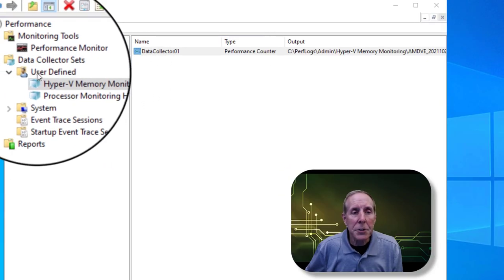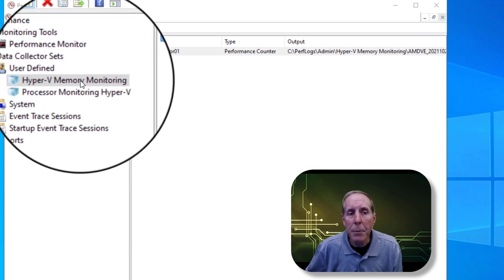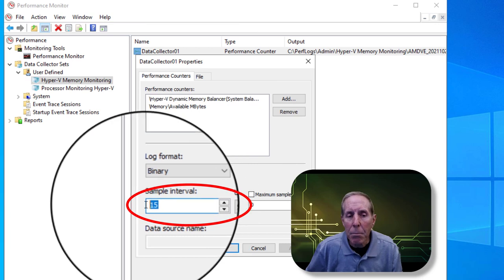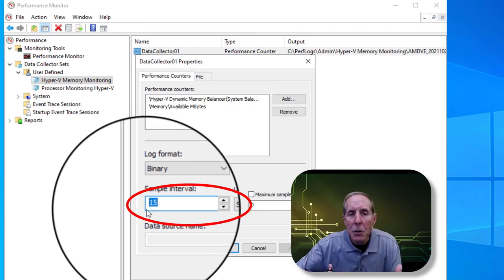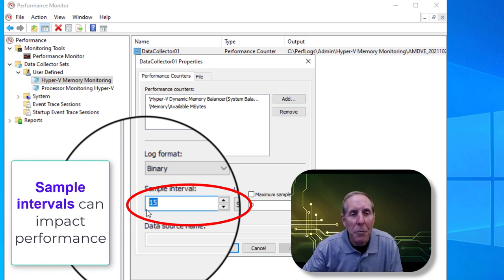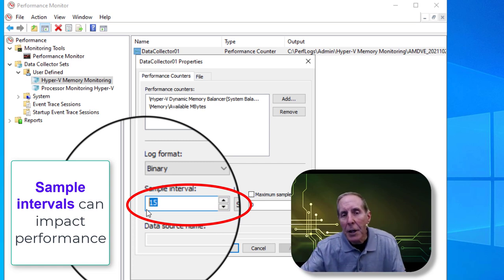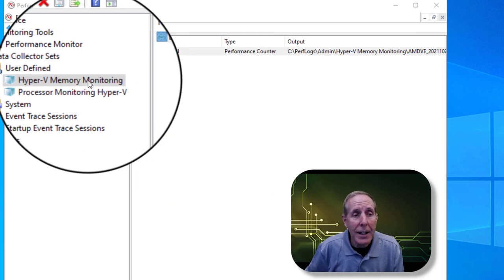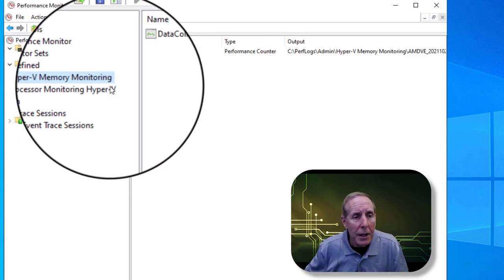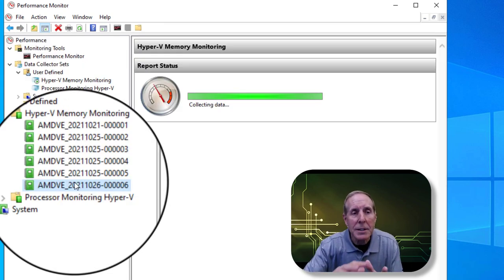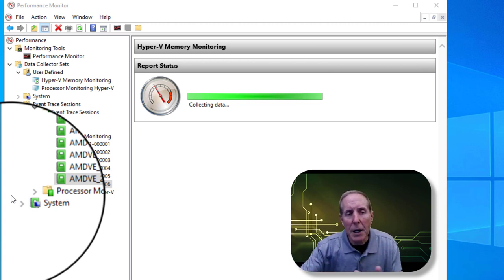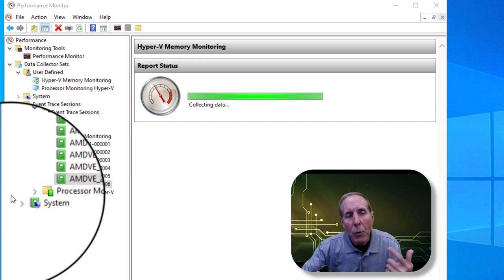Here I've set up under my data collector sets a number of user-defined sets. This one is Hyper-V memory monitoring. I can go to properties and see the counters I've set up — I'm monitoring on a 15-second basis. You have to be careful that your monitoring doesn't load down the system and impact overall performance, so make sure you're not counterproductive. Once your counters are set up under user-defined, you can simply manually start the monitoring, and under reports, it will create a report based on a date-time stamp that you can review.